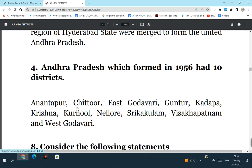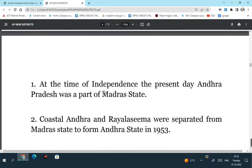The 11 districts at the time of formation of Andhra Pradesh in 1956 are: Anantapuram, Chittoor, East Godavari, Guntur, Kadapa, Krishna, Kurnool, Nellur, Srikakulam, Visakhapatnam, West Godavari. So when the state of Andhra Pradesh was created in 1956 by merging the Andhra state with Telangana, there were 11 districts not 10 districts. So the 4th statement is incorrect.